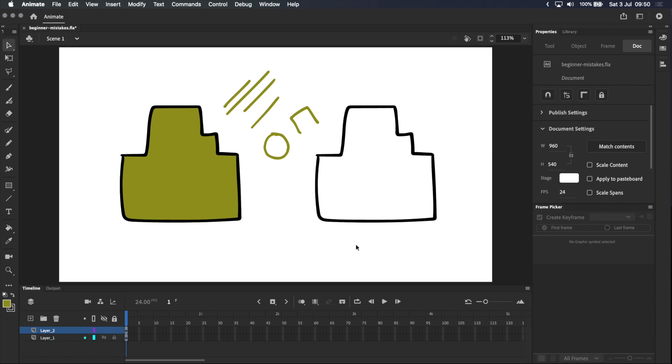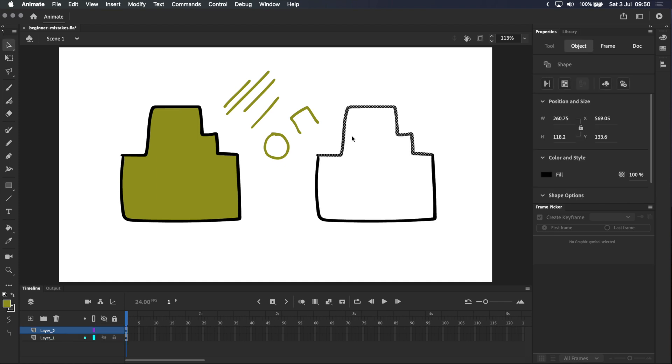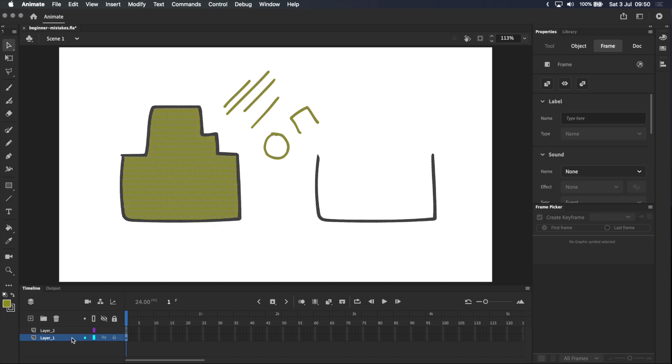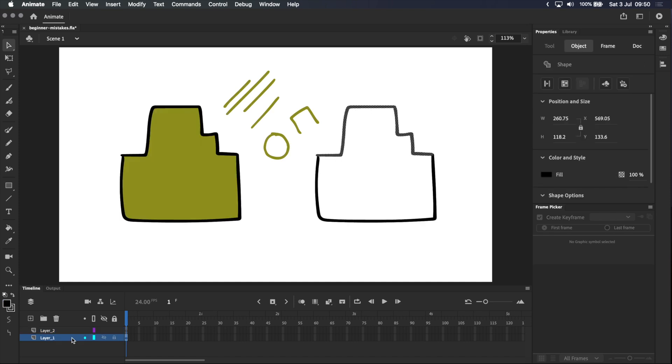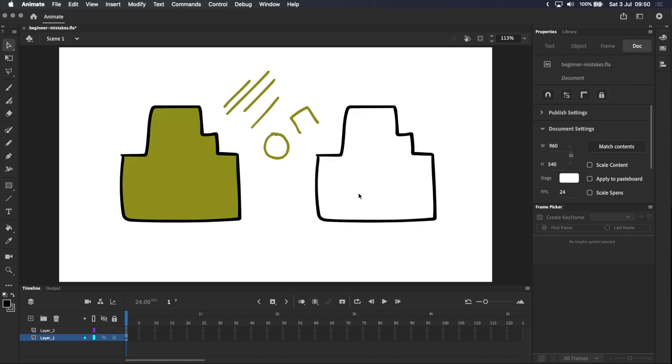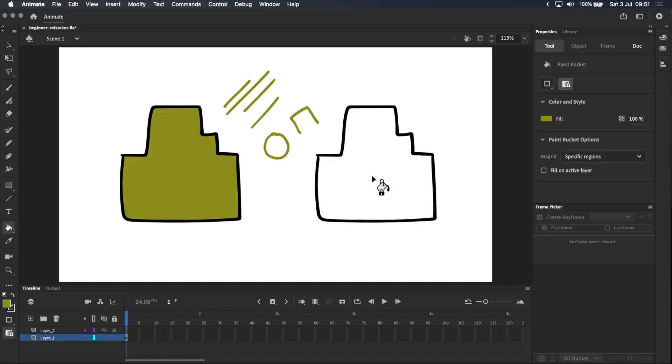The easiest way to fix this is to put all the shapes on the same layer, and I just did that by copying and pasting. If I try the paint bucket now, you can see that it works perfectly.